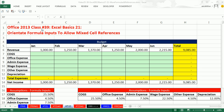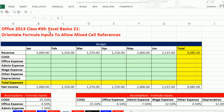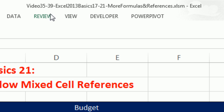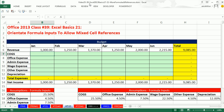Welcome to Office 2013 class video number 39. If you want to download this workbook, which covers videos 35 to 39, click on the link below the video or go to our class website.